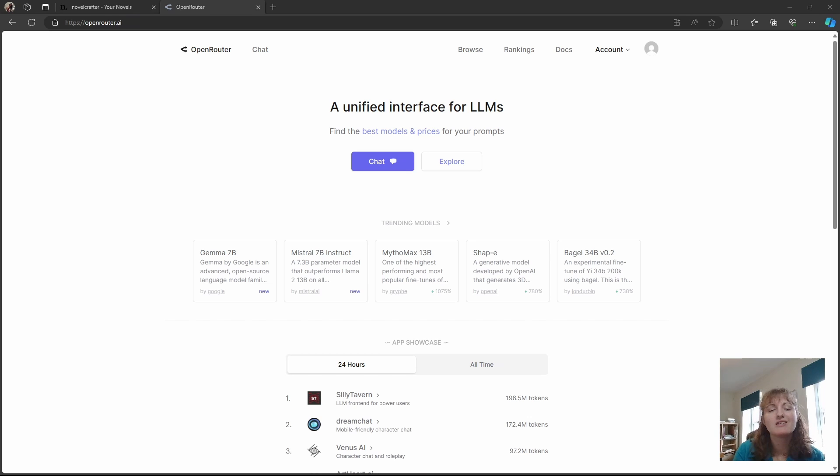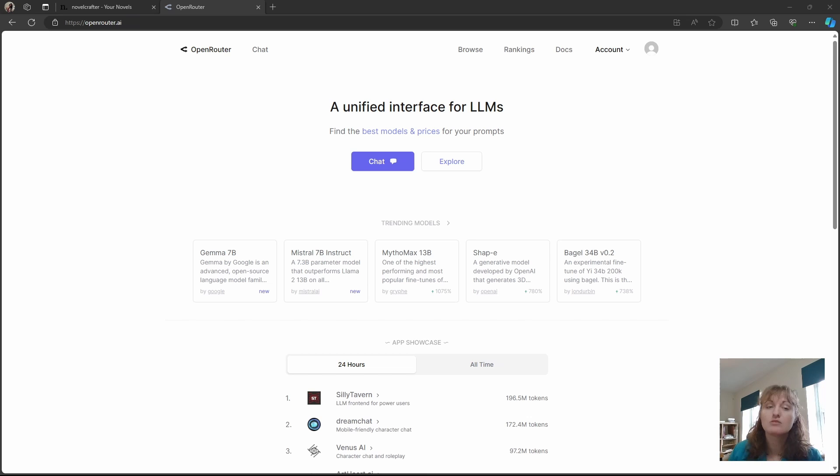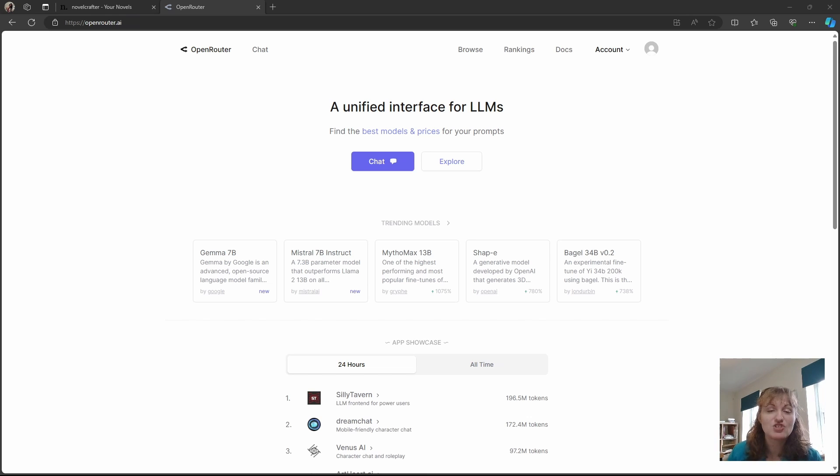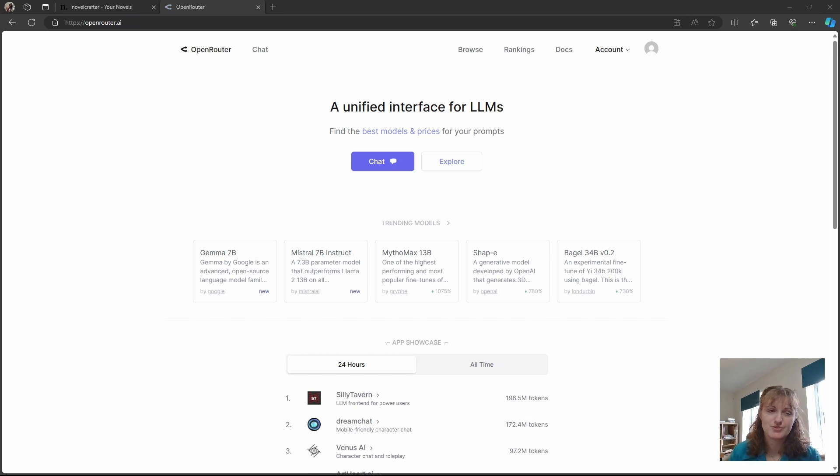Open Router is an AI vendor providing easy access to a wide range of models within a single login and billing system. Through Open Router, you can access GPT models, Claude, Mistral, and a plethora of open source models.